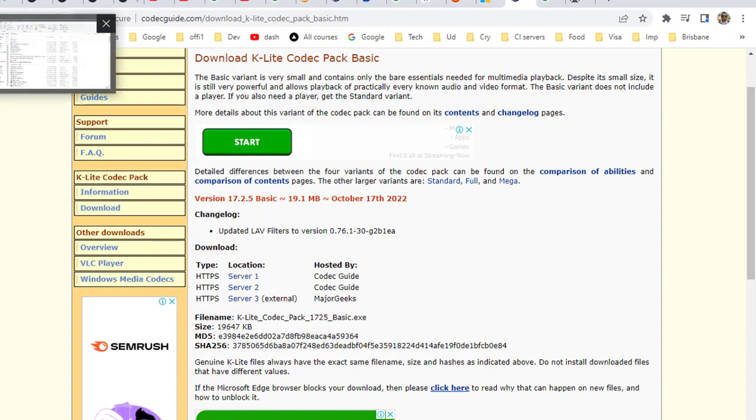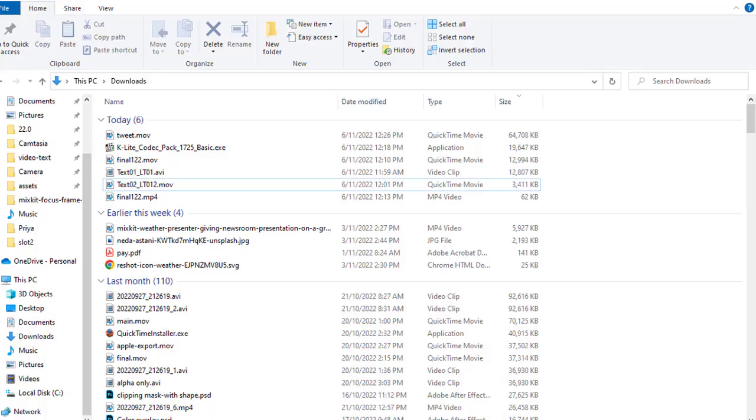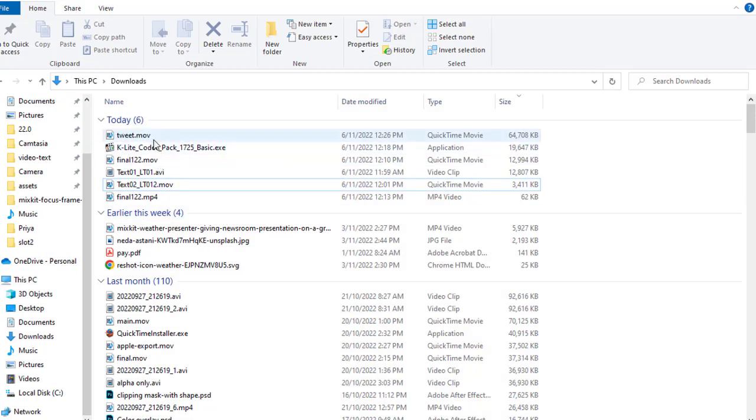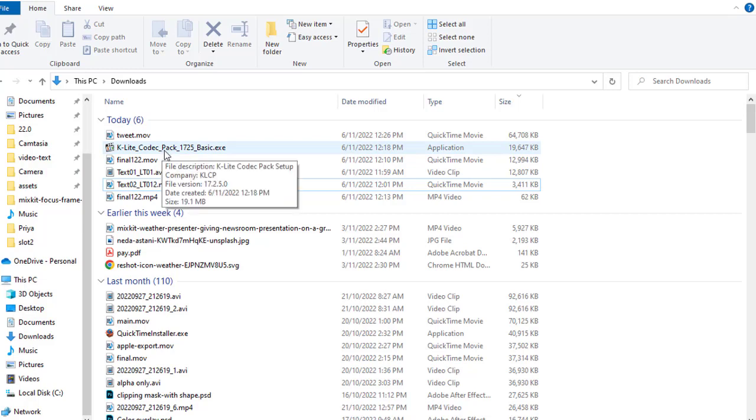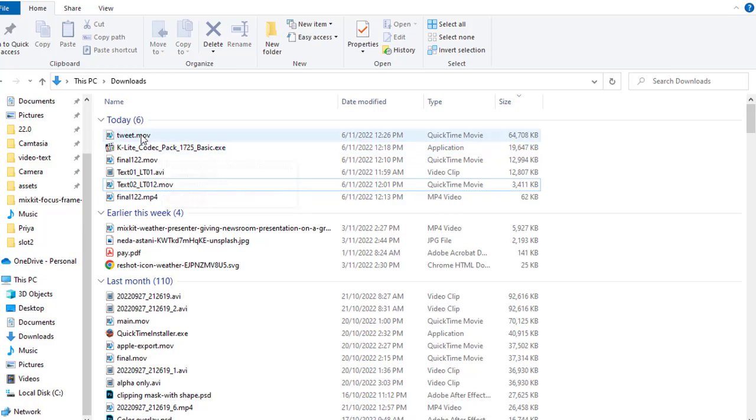Once it is installed, you will be able to play .mov files. You can see here I have .mov files which were not playing before I installed K-Lite Codec Pack, but after installation these files have started working.